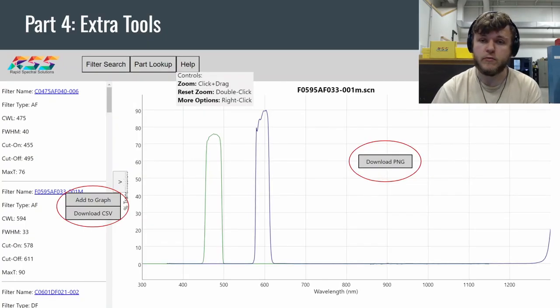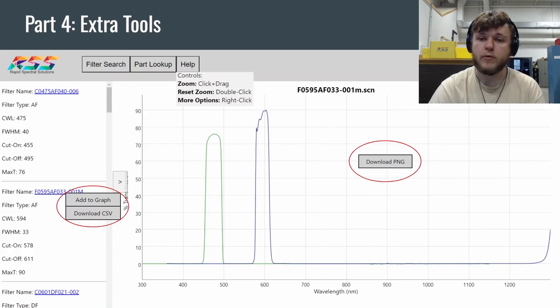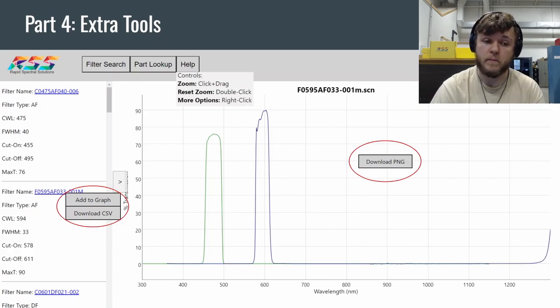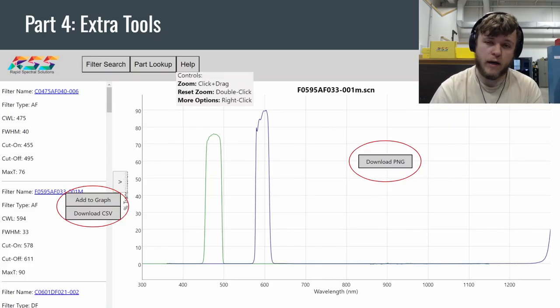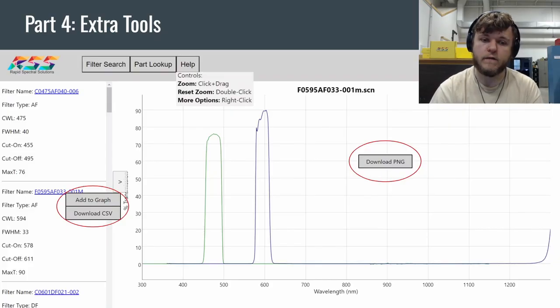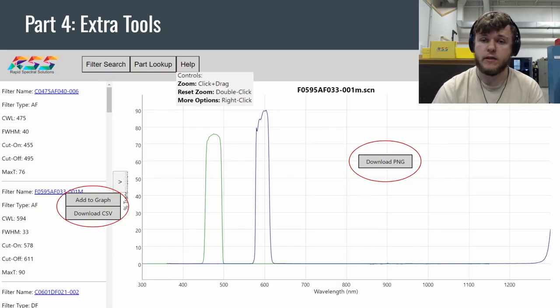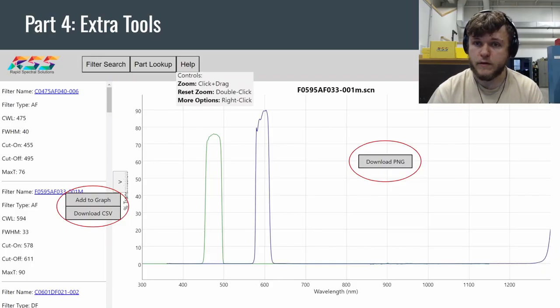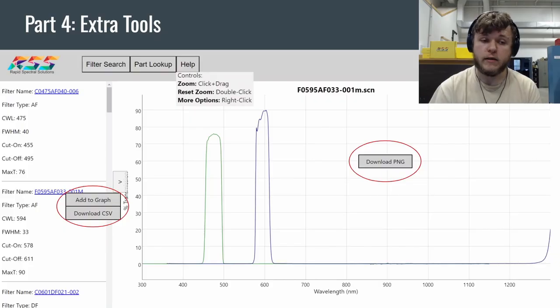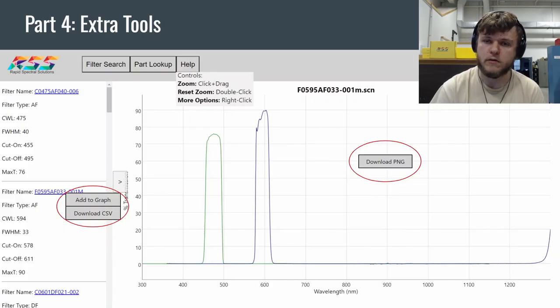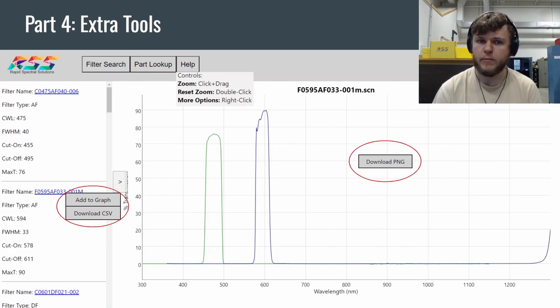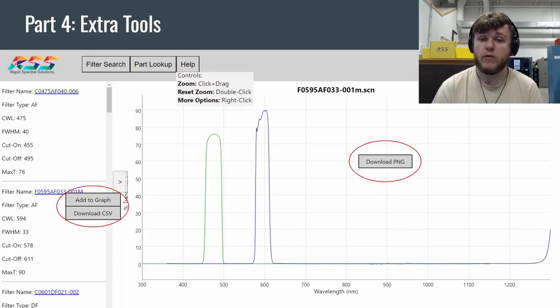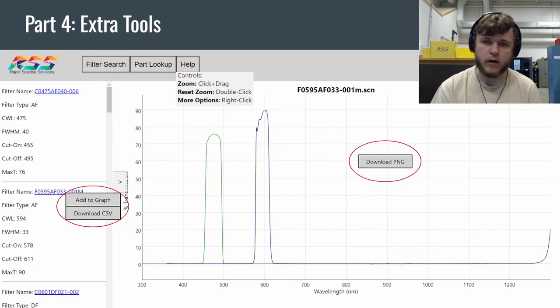So let's go over some extra tools at your disposal real quick. So if you look over here on the left, you have two buttons that come up when you right-click on a filter name. Add to graph and download CSV. So what add to graph does is instead of creating a new graph with the filter, you're able to overlay like you see on the screen. So for this example of this screenshot, I had clicked on the 475 AF and I had right-clicked and then add to graph for the 595. So it lets me compare them together. So that's really helpful if you are struggling to decide between a couple filters of what would look best or you're looking to order multiple for some filter set that you need. That way you can compare them together and see how well they work out, if there's any overlap.